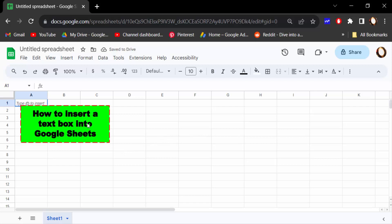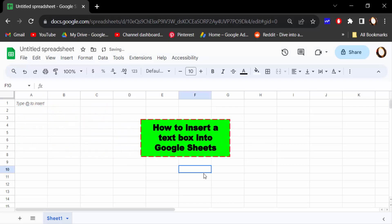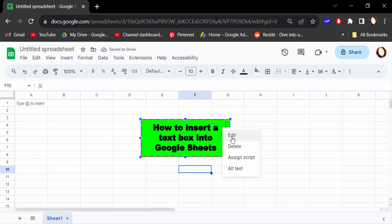The text box is created on this Google Sheets document. So viewers, if you want to edit this, just click on these three dots. Then you can edit, delete, assign script, and alter text.